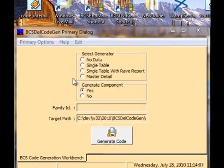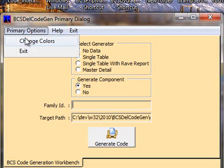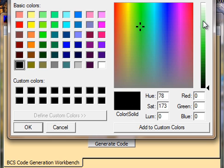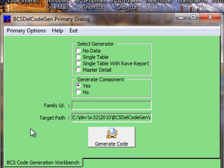Before we get started, I would like to take time to show you that if you don't like the aesthetics of the application, you can change its colors by simply invoking this color dialog and selecting the color that you would like, and voila, the color has been changed.